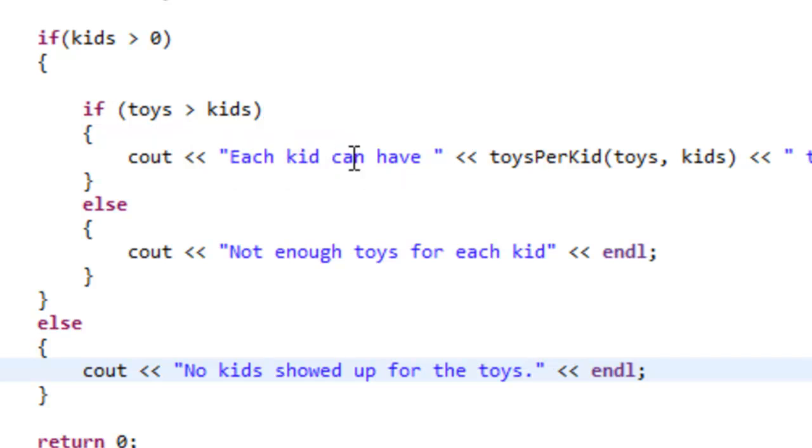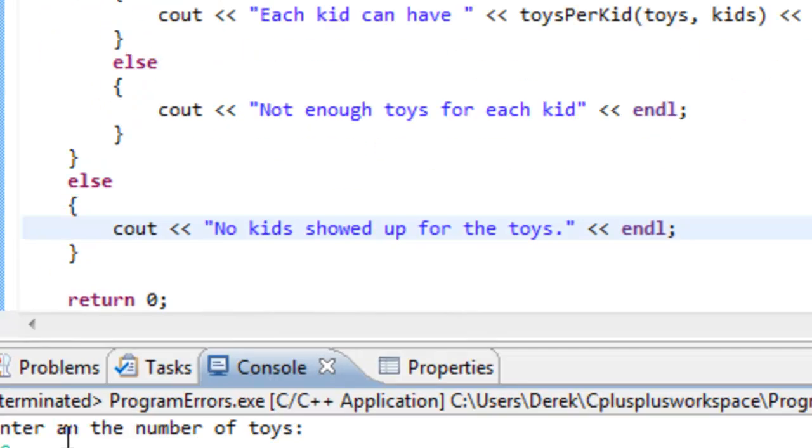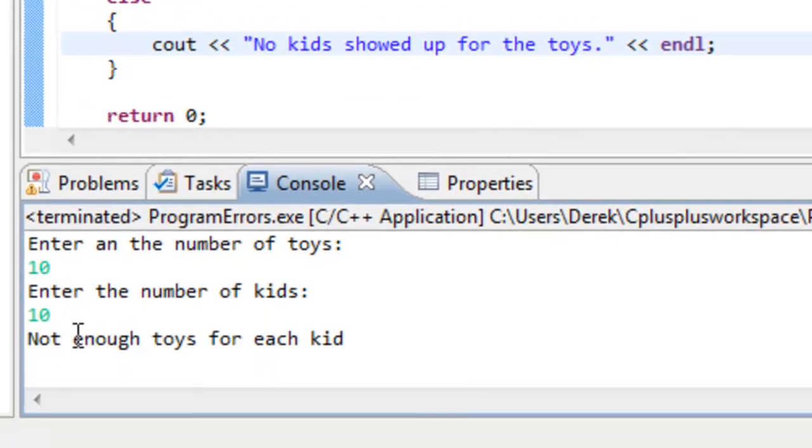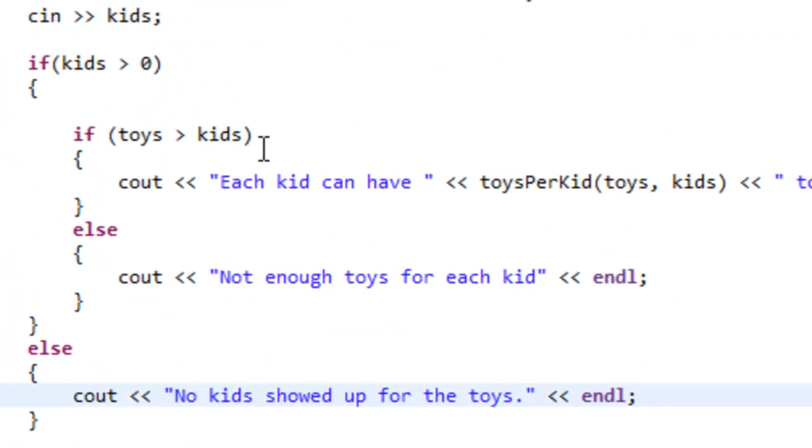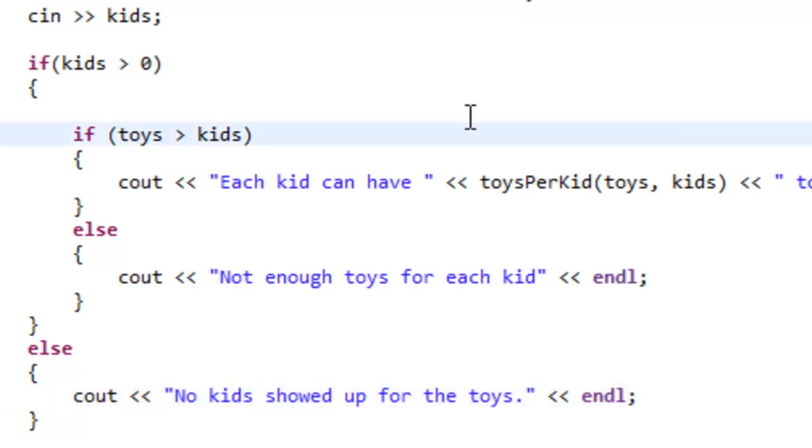Then we would calculate how many toys each kid would get. That's not necessarily what we should be doing. Because if we had the same number of toys and kids as we did in this case, each one of the kids could still get one toy. But we're having it output not enough toys for each kid. So let's go ahead and maybe change this.